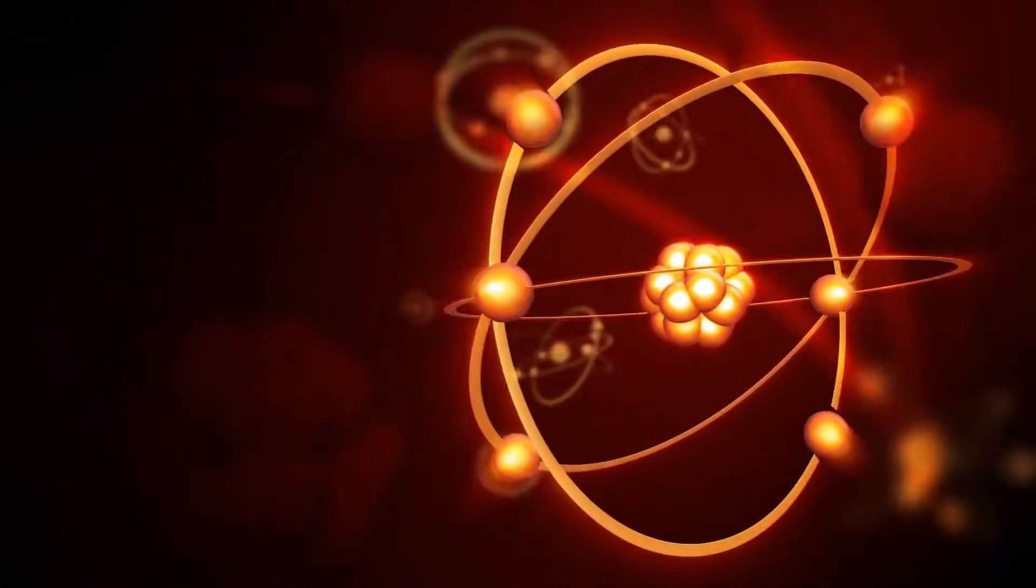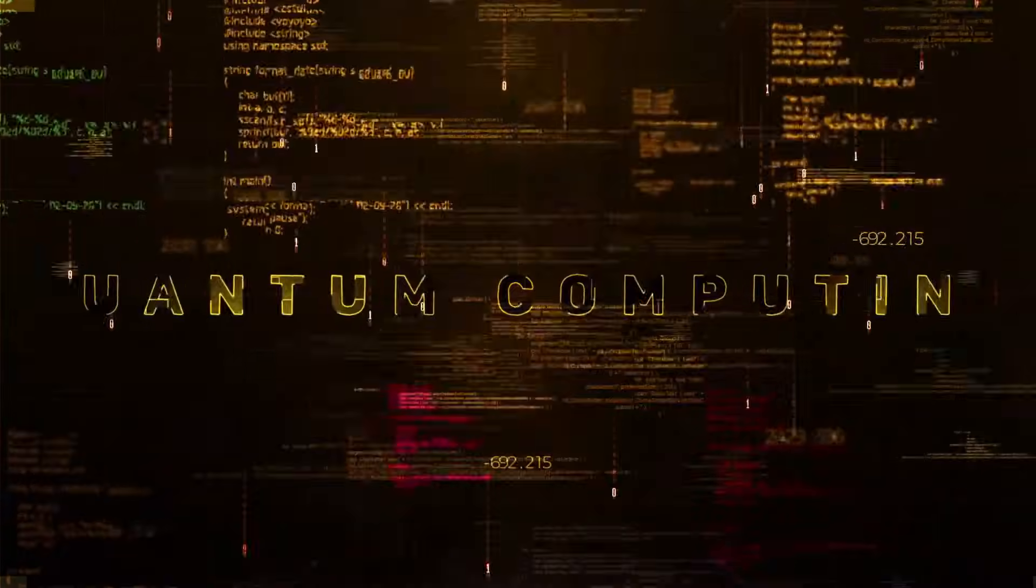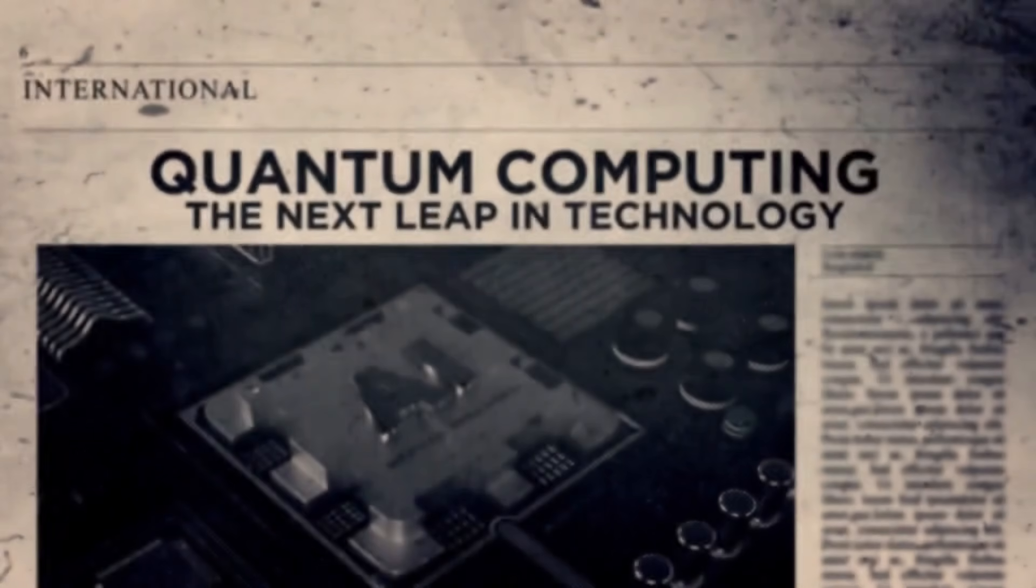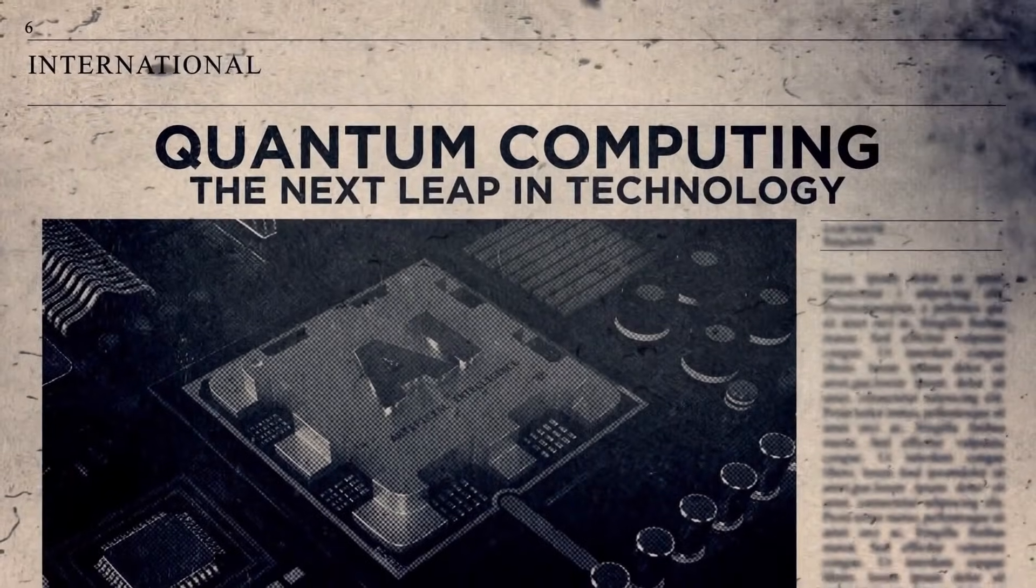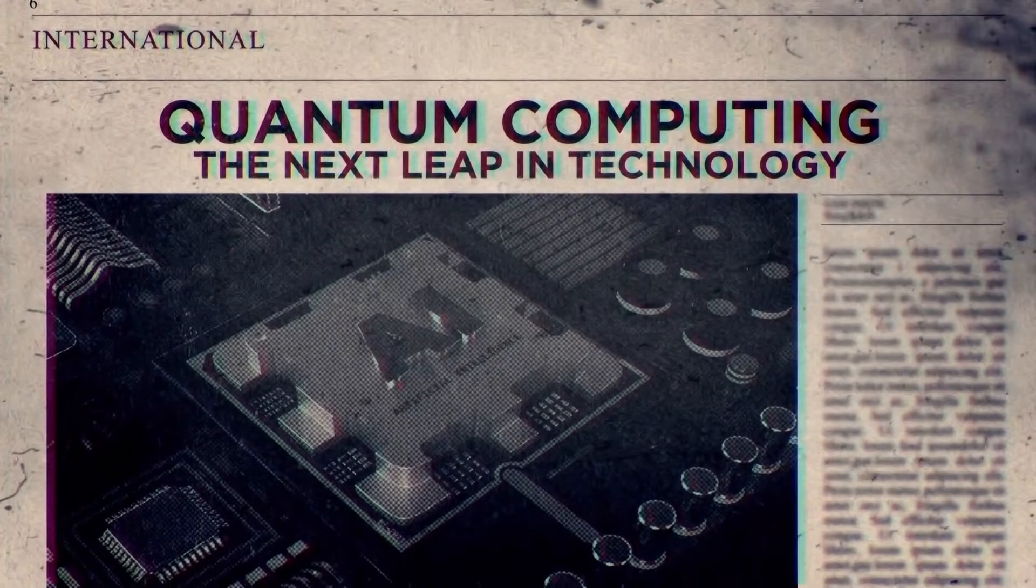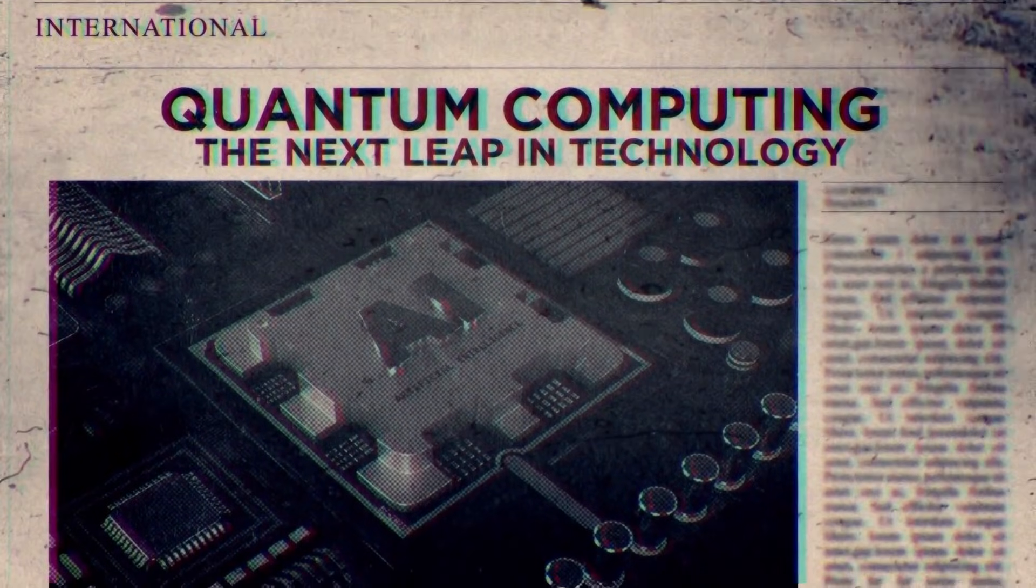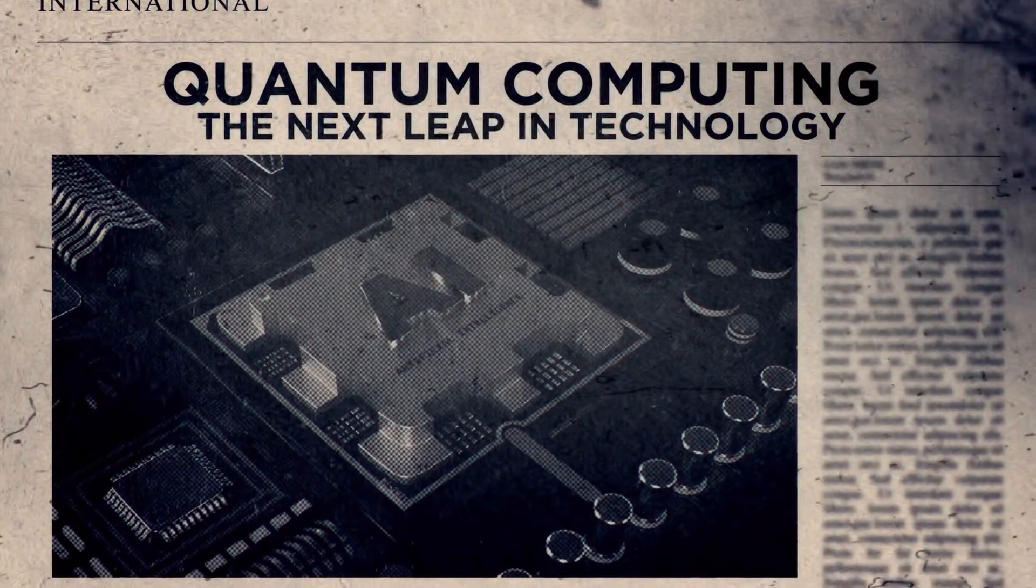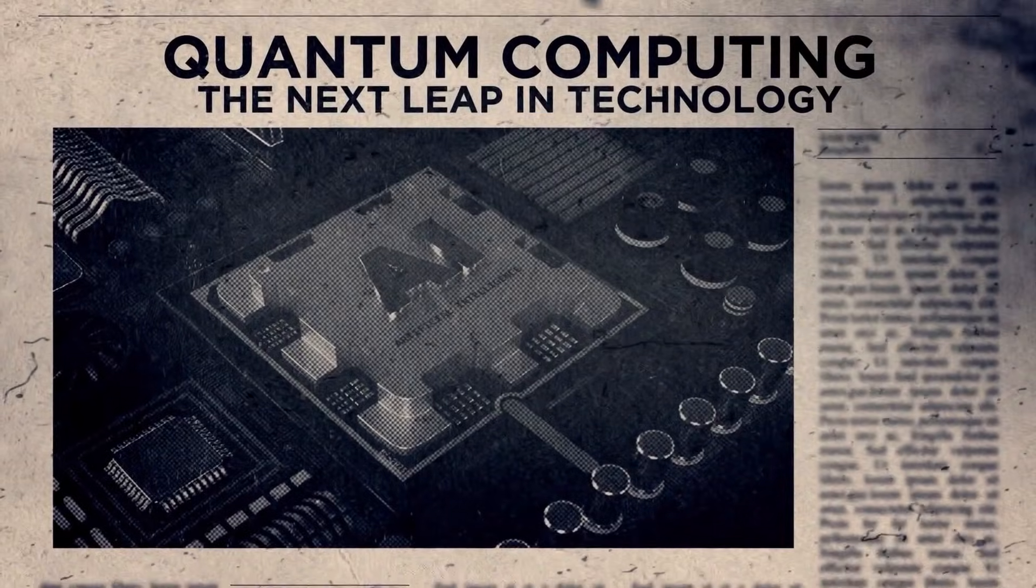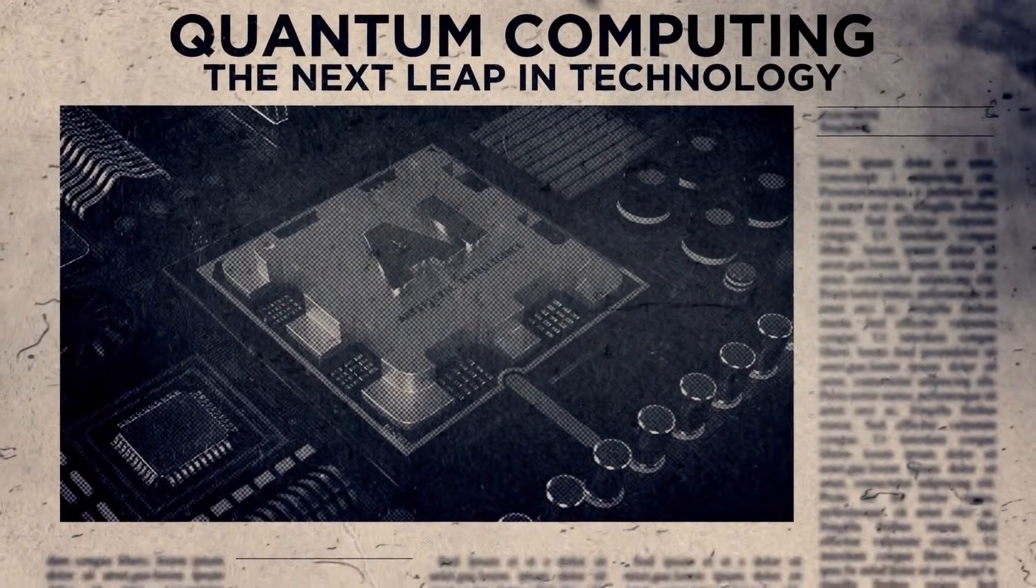Quantum computers didn't fail because the physics was wrong. They failed because nobody could build them at scale. For over a decade, quantum computing hit the same wall. Every company, every lab, every attempt to go beyond a few dozen qubits crashed into the same problem: wires.